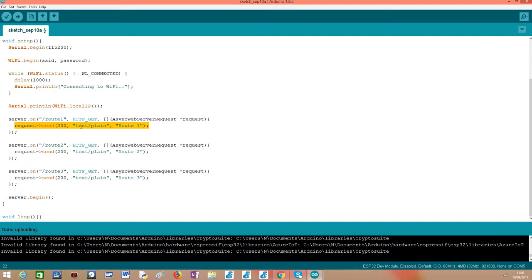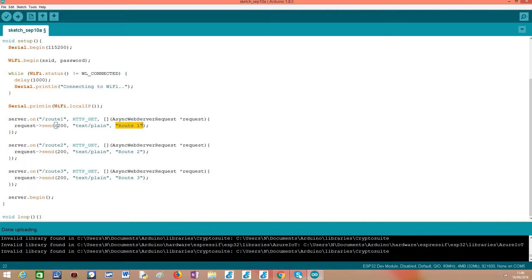Which is a 200 code. The content type will be plain text, and for each different route, we'll return a different message so later we can see that everything was correctly configured.